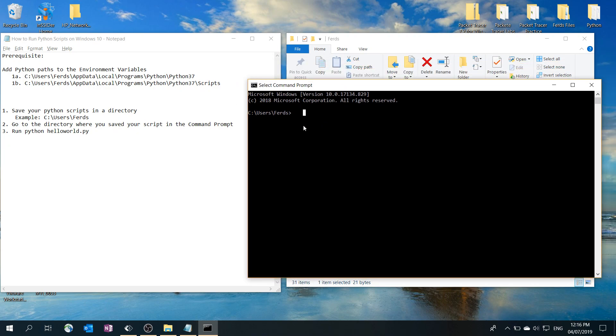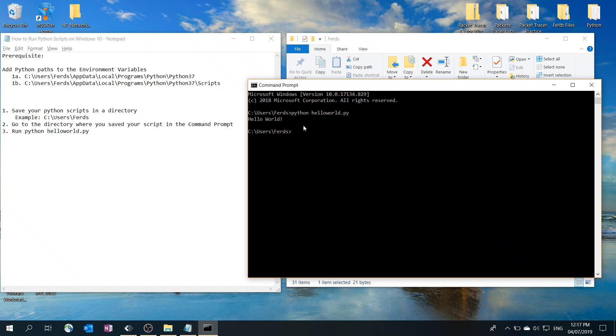Step three: you just have to run the script. You have to type in Python and the name of the file, so the name of the file is hello world dot py. Run it and it works. That is basically how you can run Python scripts from the command prompt on Windows 10.